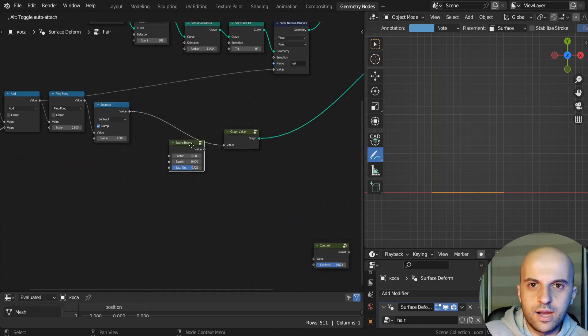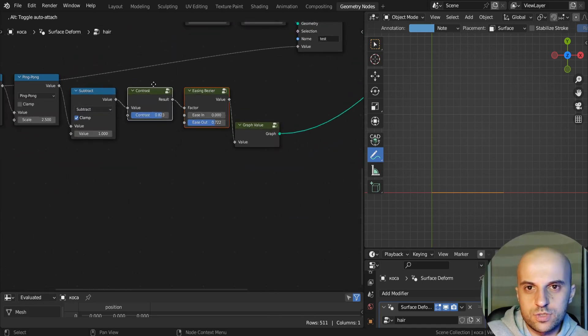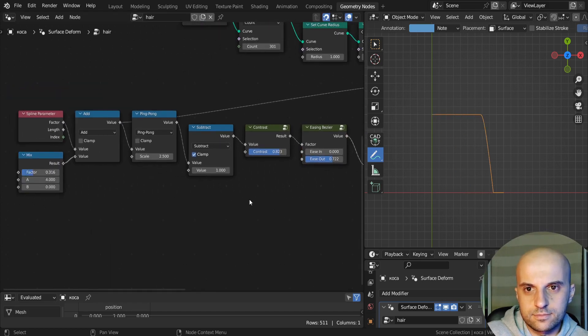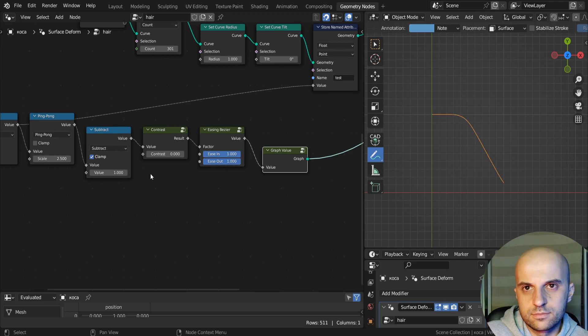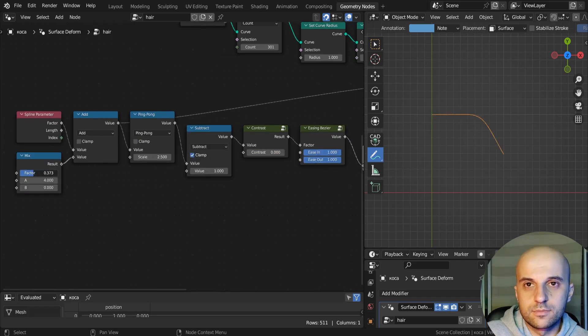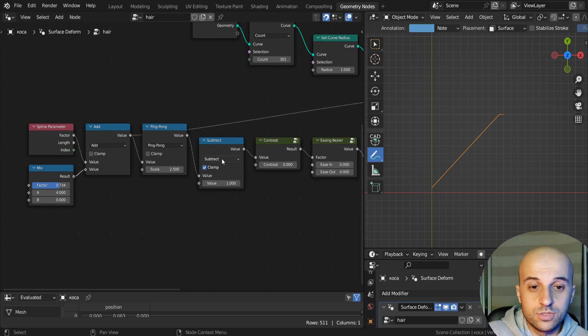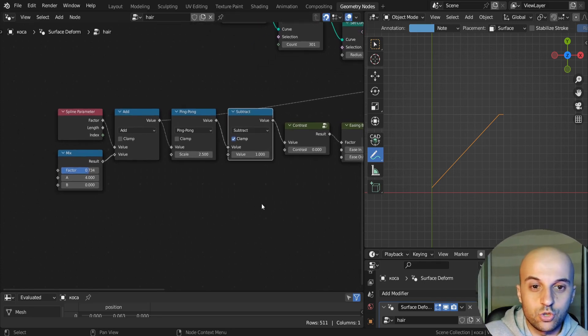Now we can bring our easing and contrast controls.